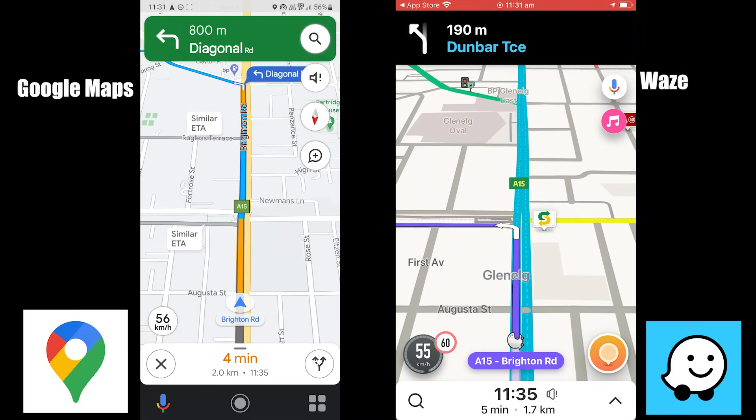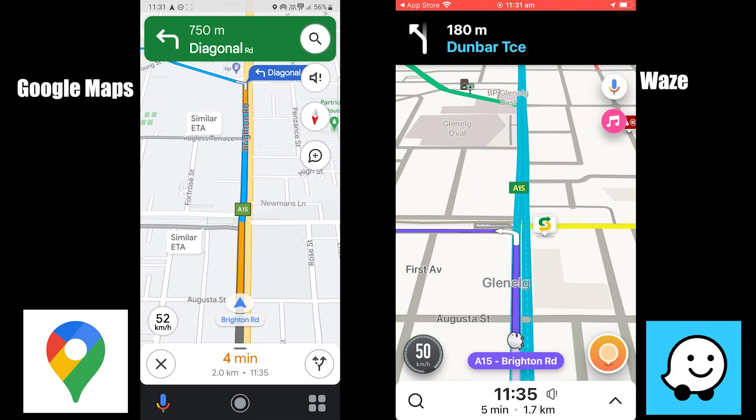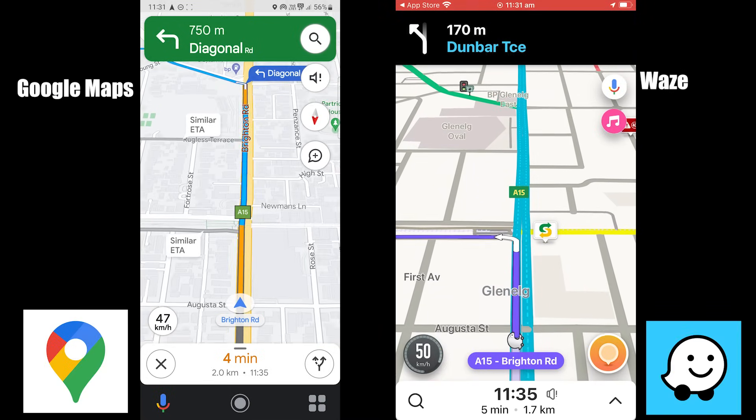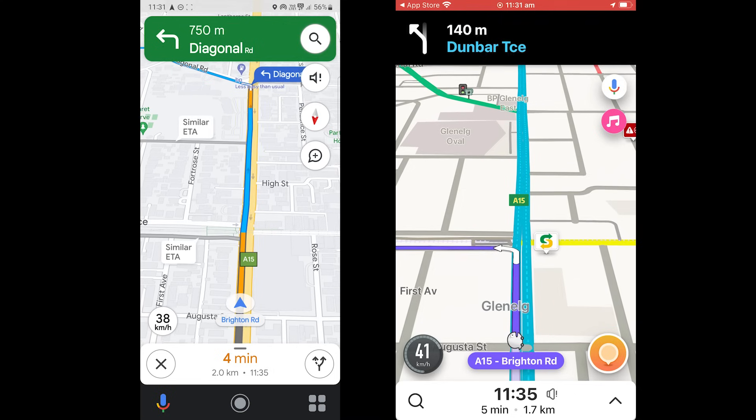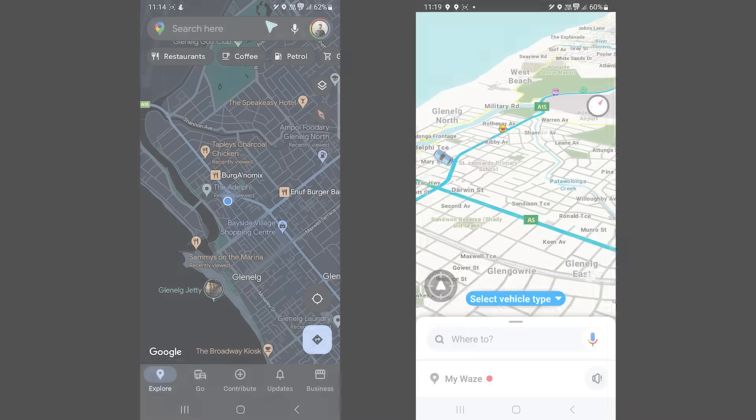In this video, we compare Google Maps and Waze, so let's get into it.